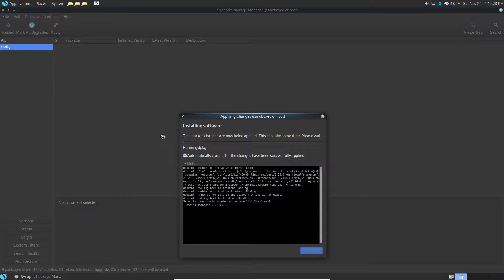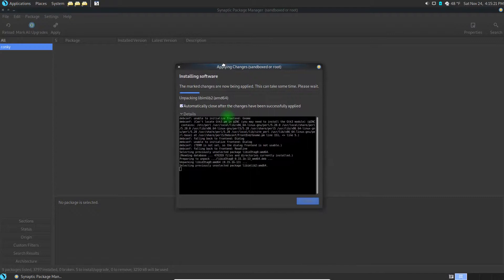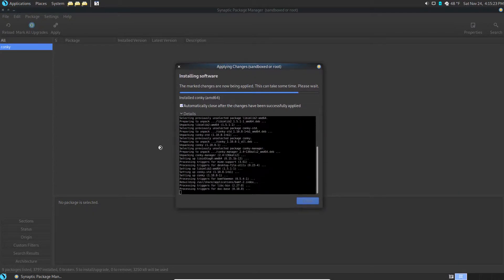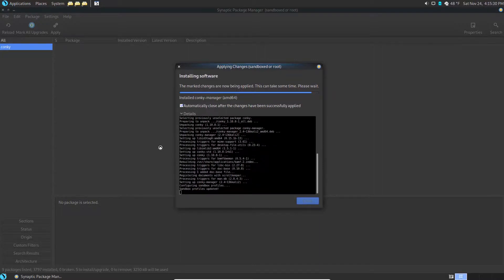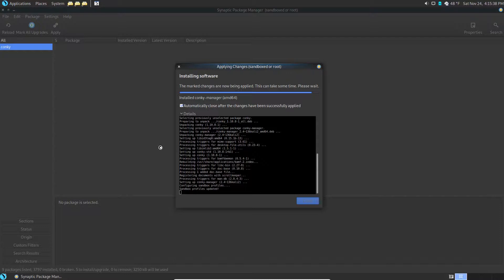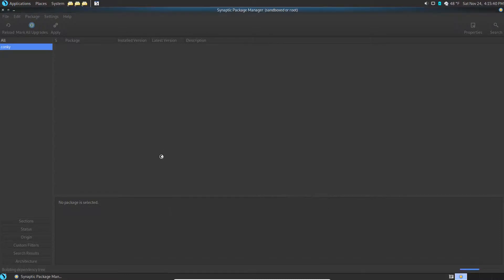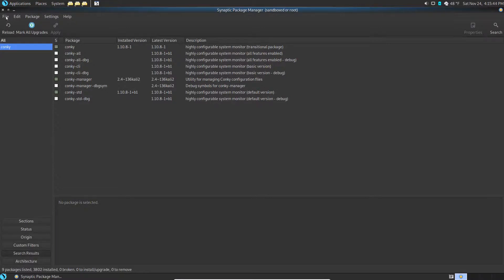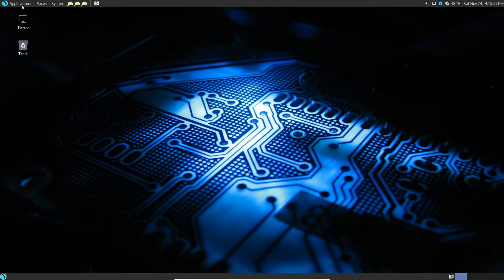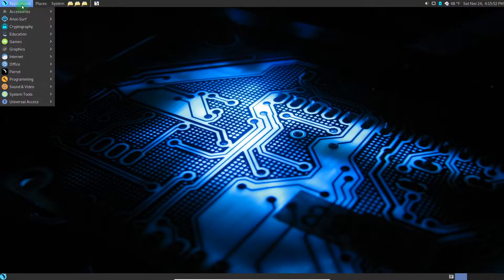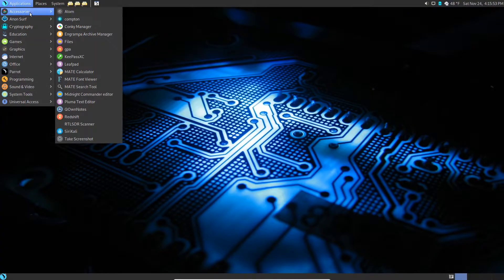It's going to first grab all the packages it needs and then it will go through installing them, expanding the packages and installing them as needed. This will be a quick little install. There we go. All right, so you see that they're colored in now, so it is installed along with their dependencies. Close the package manager.